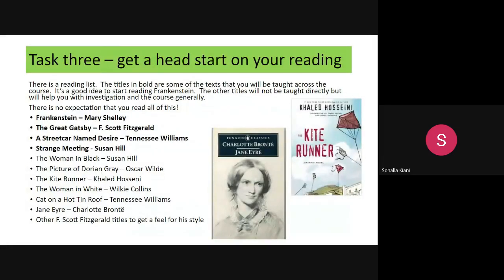The final task is to broaden your reading and to give you a head start. The titles involved are the ones that will be taught during your A-level, and the other ones will give you further insight into genres and authors. So that's a quick overview of the course, and I look forward to seeing you in the new academic year.